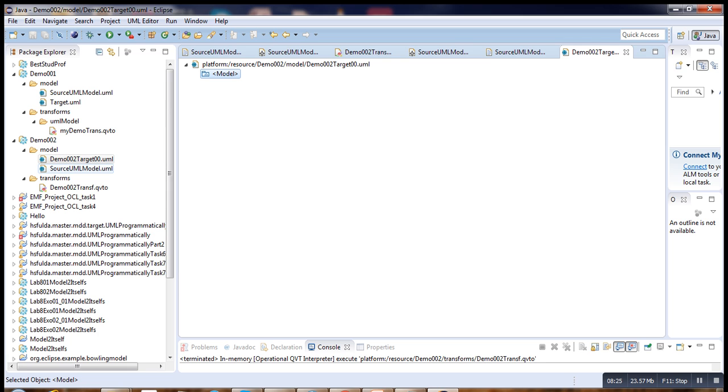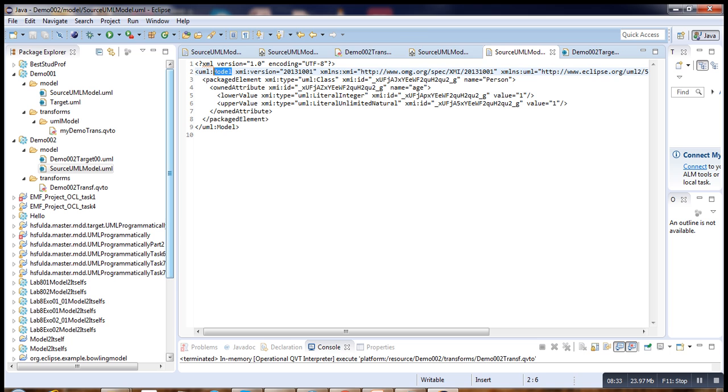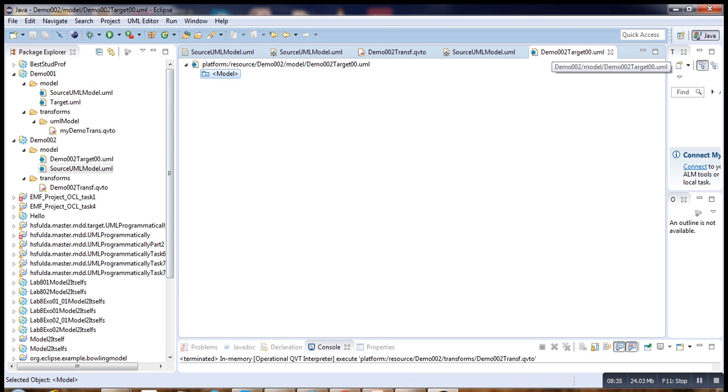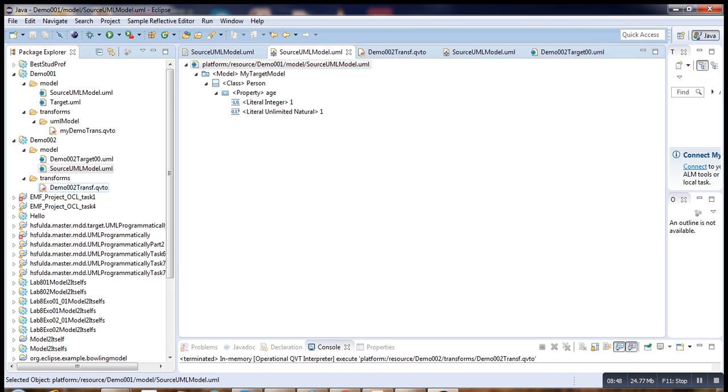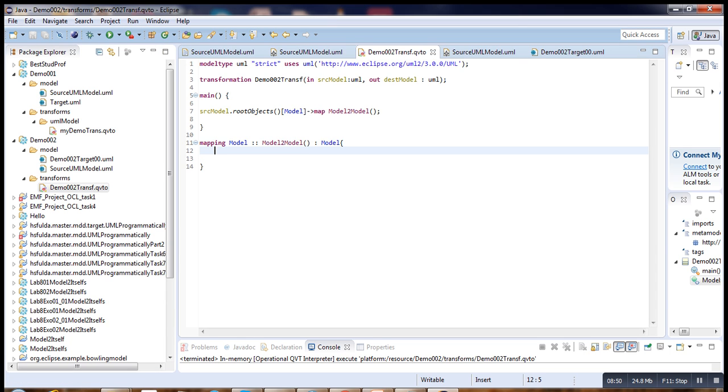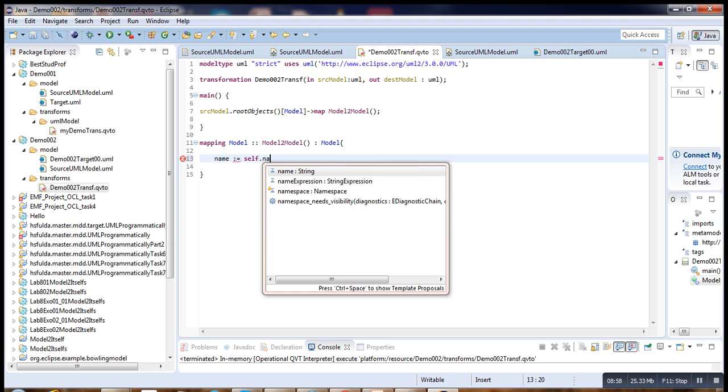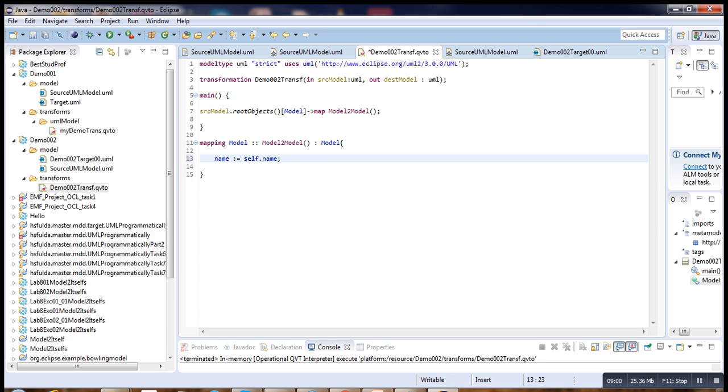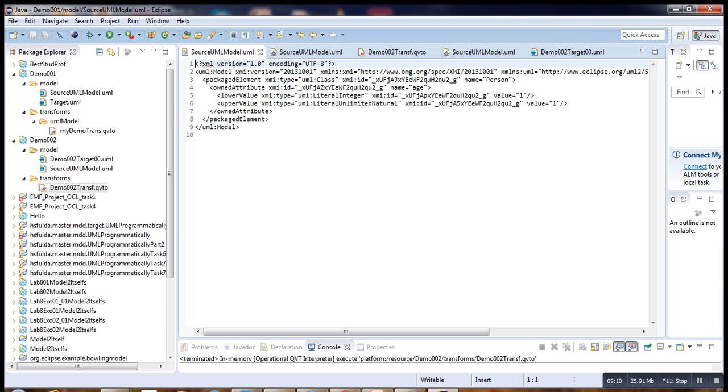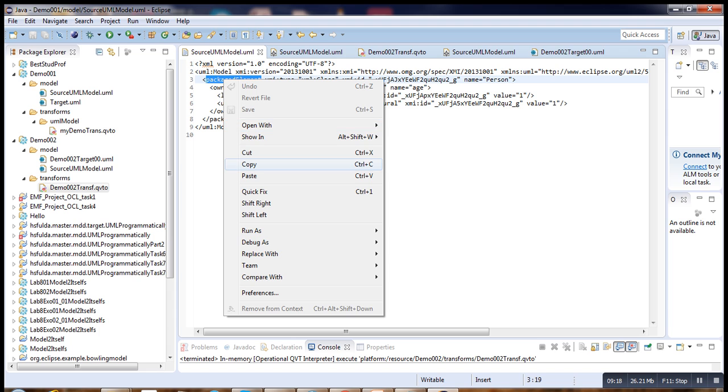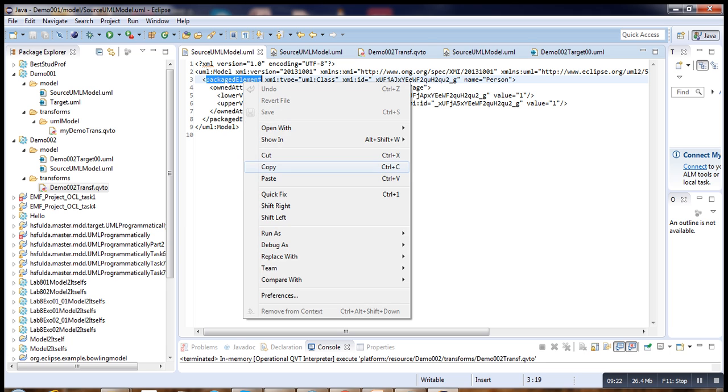So we have to map the class. Let's go to our initial source model here. You have to get this class under the model. We go to our transformation, set the name of the transformation. Then, in order to map the class, we go back to our XML here. We see under the model we have packagedElement, that is the immediate child of our model here.